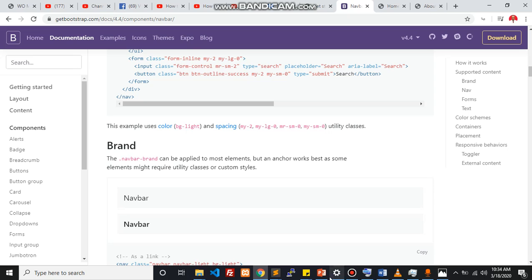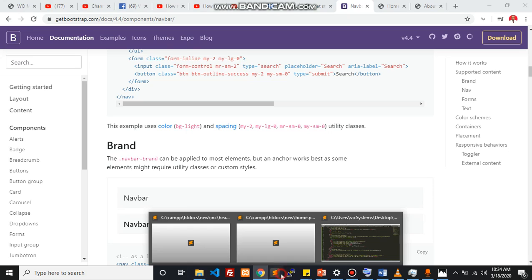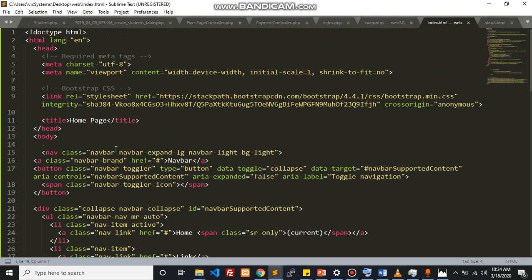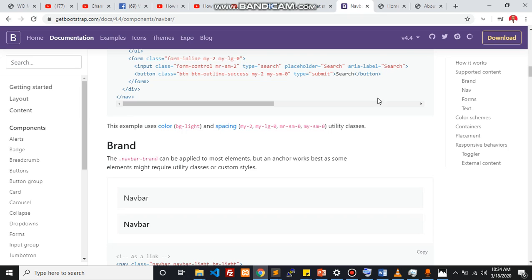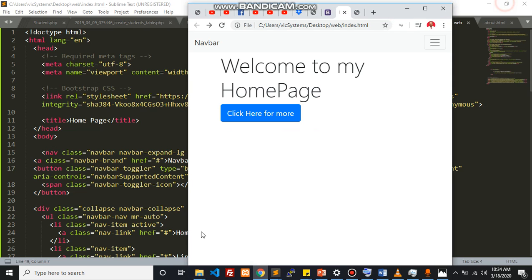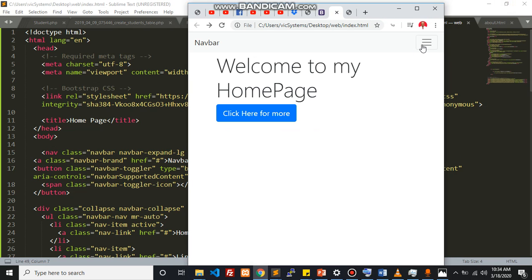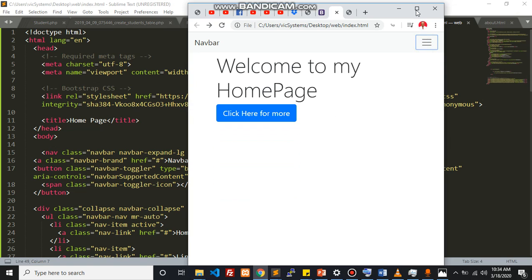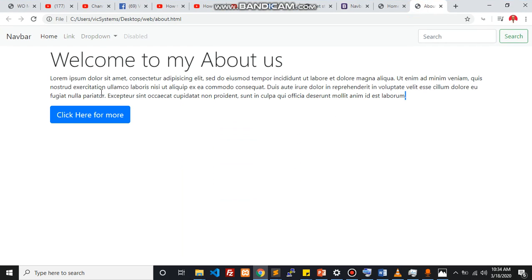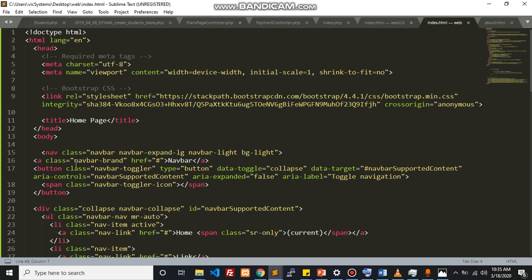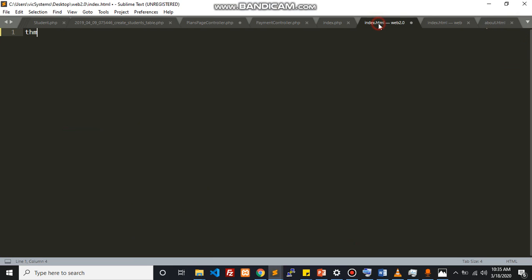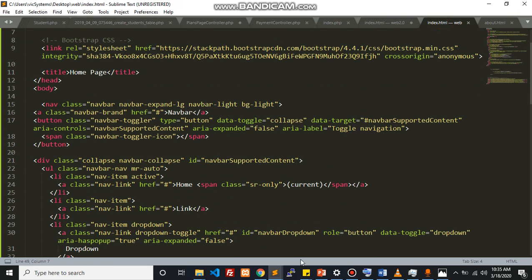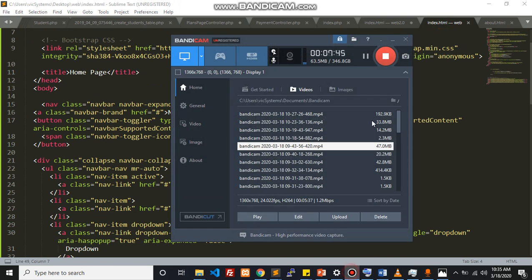To edit your navigation bar all you need to do is still follow the same structure which is also responsive. If I disconnect from the internet I don't have the Bootstrap styles because the files are actually served by Content Delivery Network, CDN. Thank you very much.